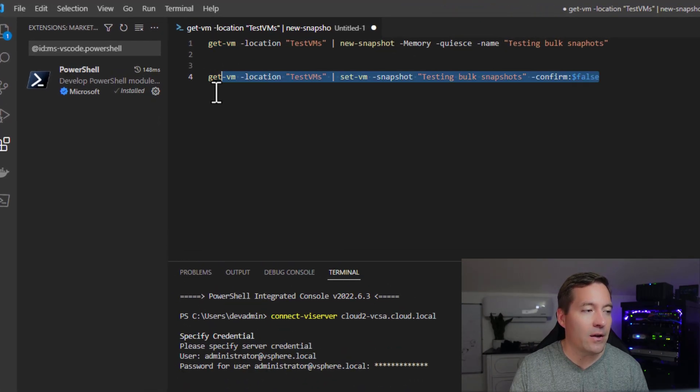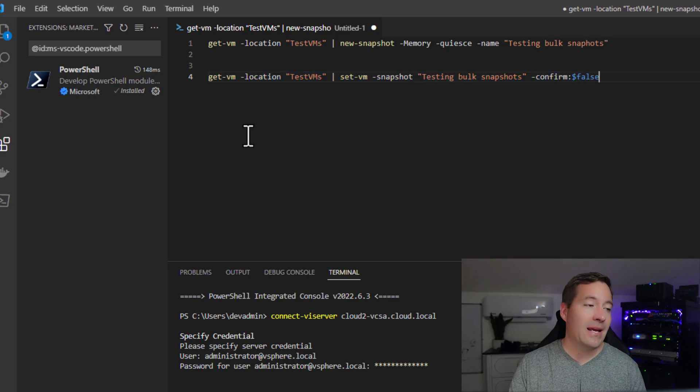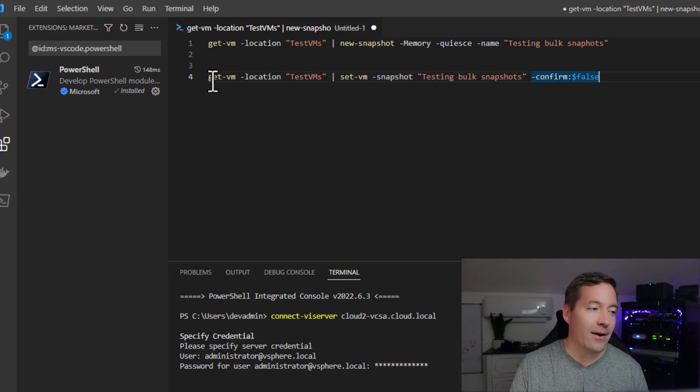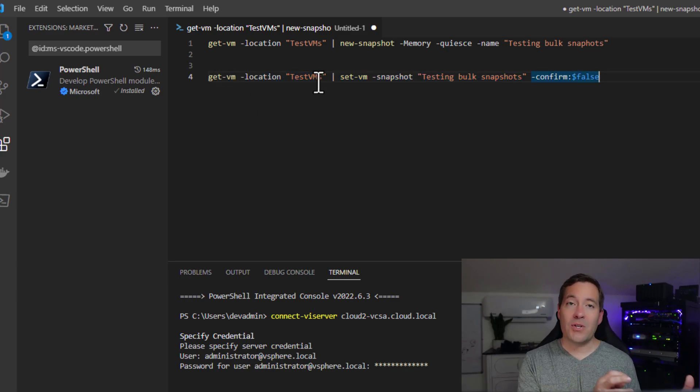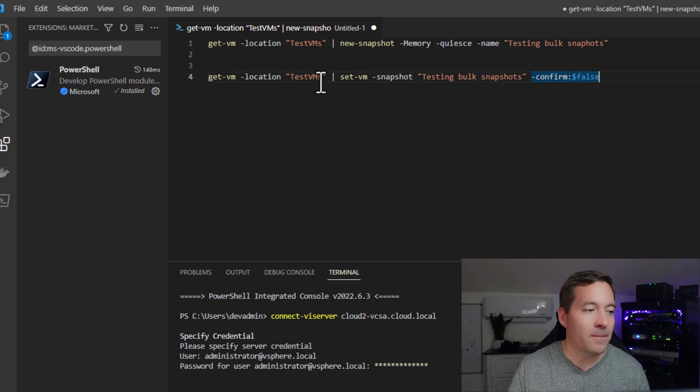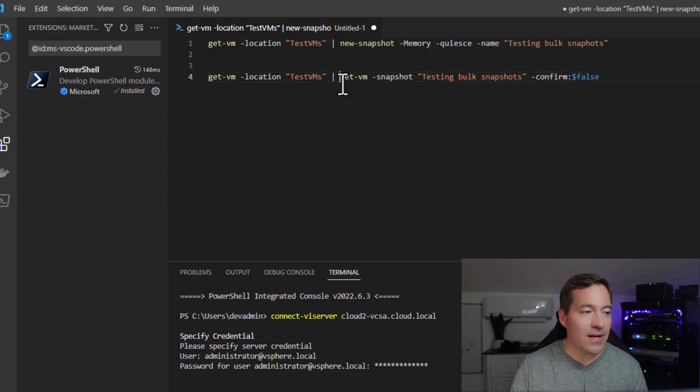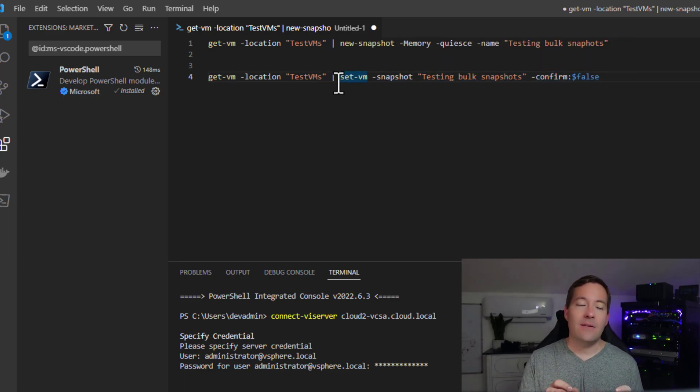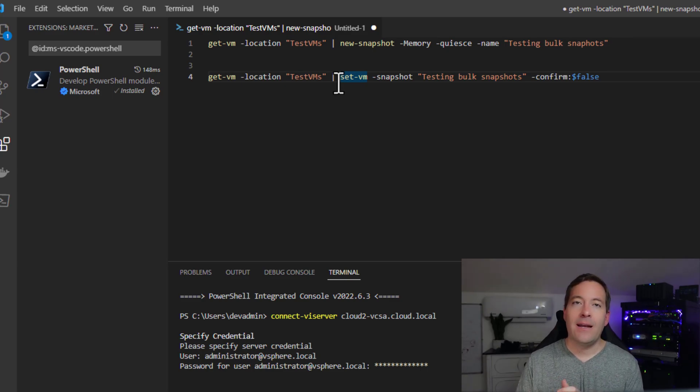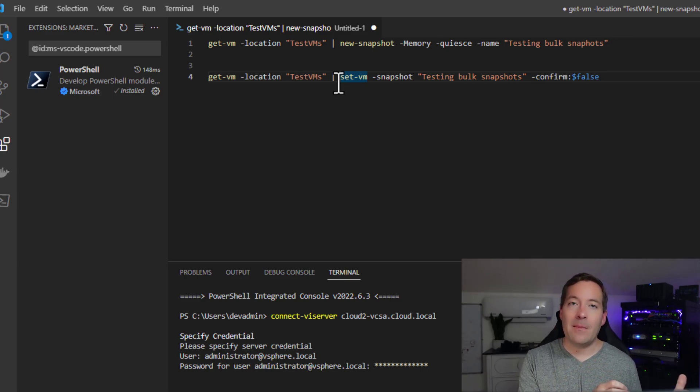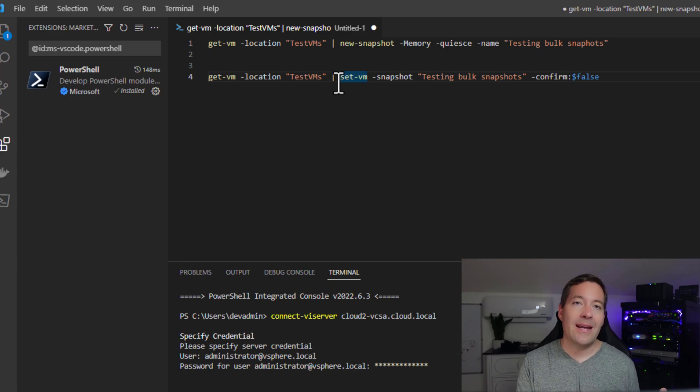We've got another PowerCLI commandlet, a one-liner. The first part is the same. We're getting the virtual machines in that specific folder. And we're now saying we want to set vm snapshot, and we feed in the name of the snapshot that we created in the first commandlet.